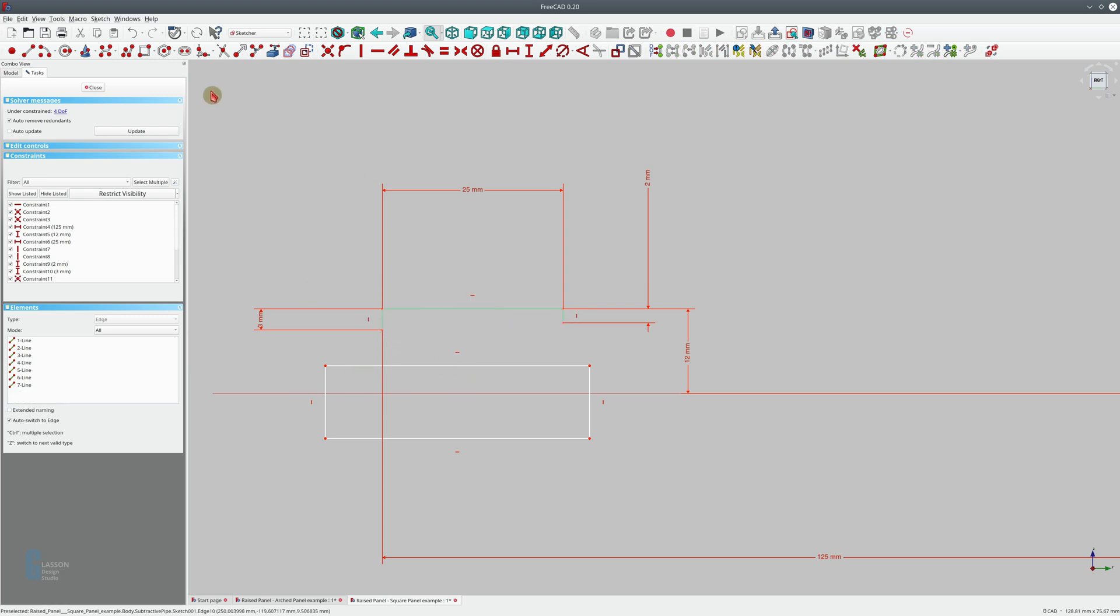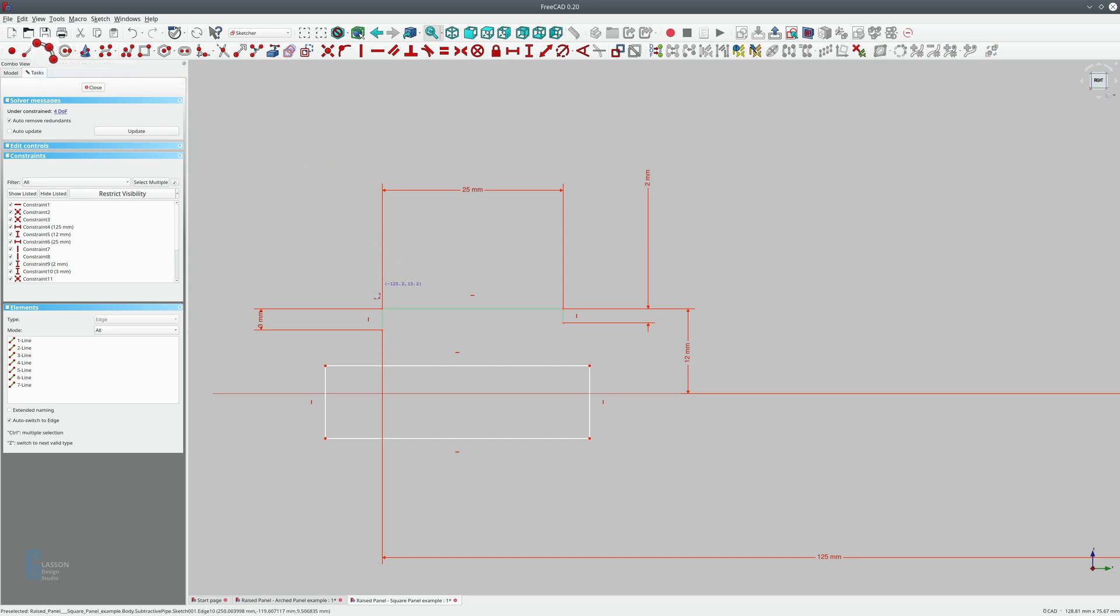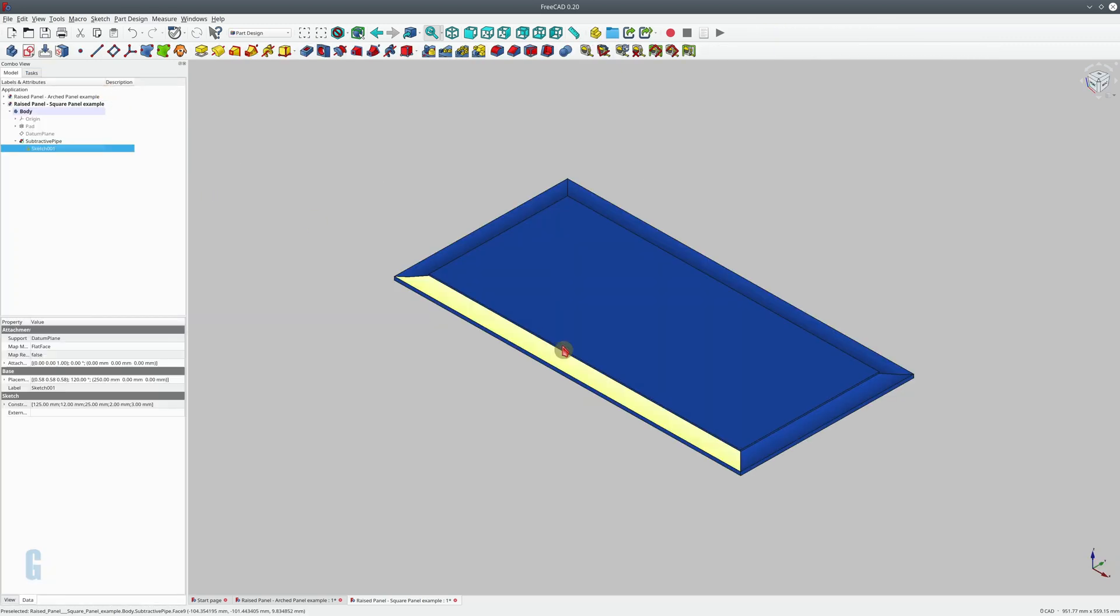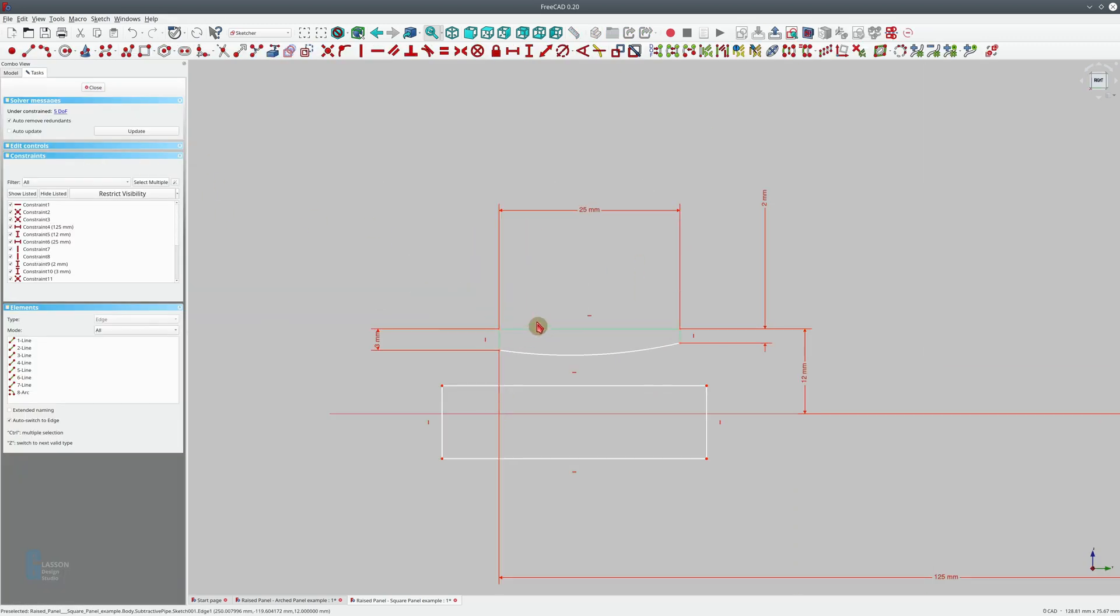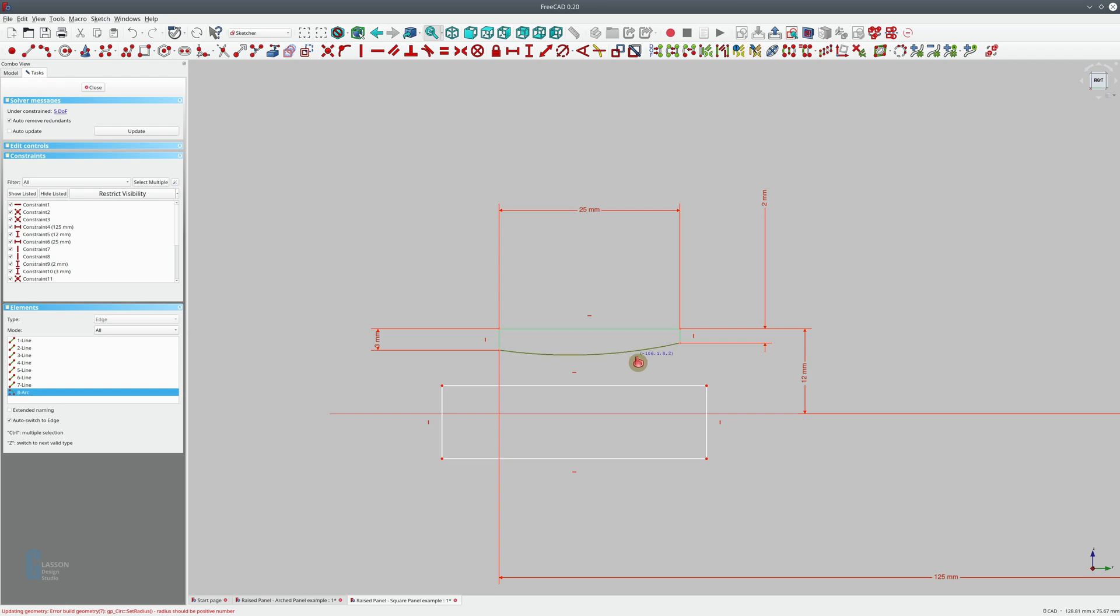And maybe we just create it with an arc. Seems to have worked in that case. It's a little hard to know when it's going to work or when it's not going to work.